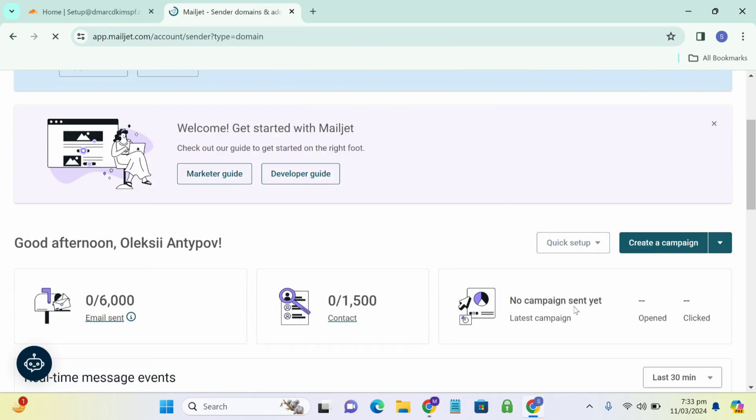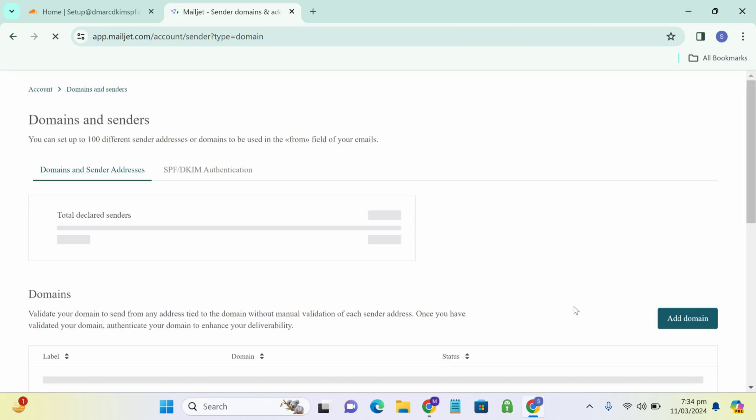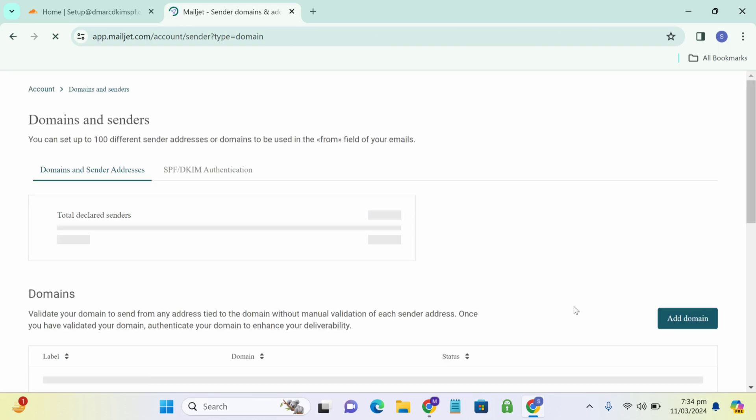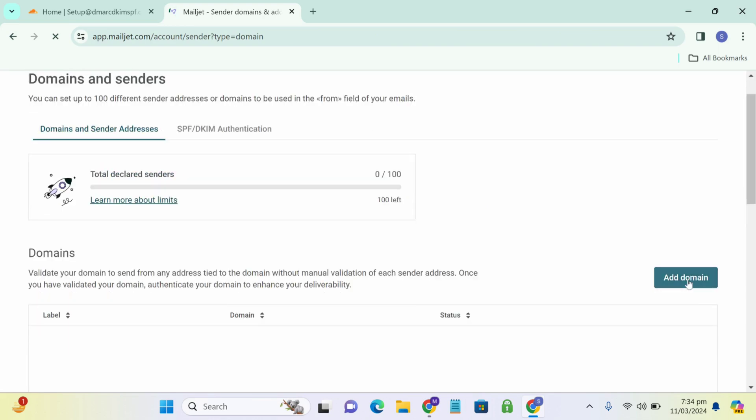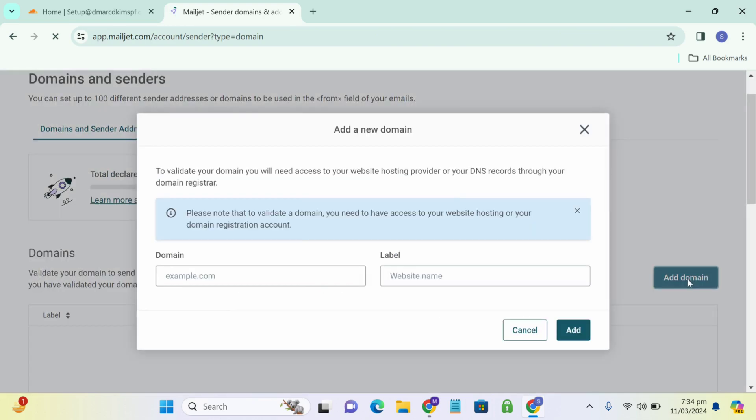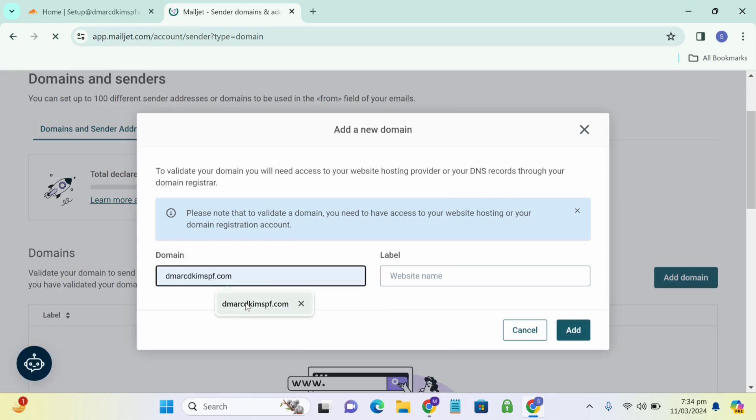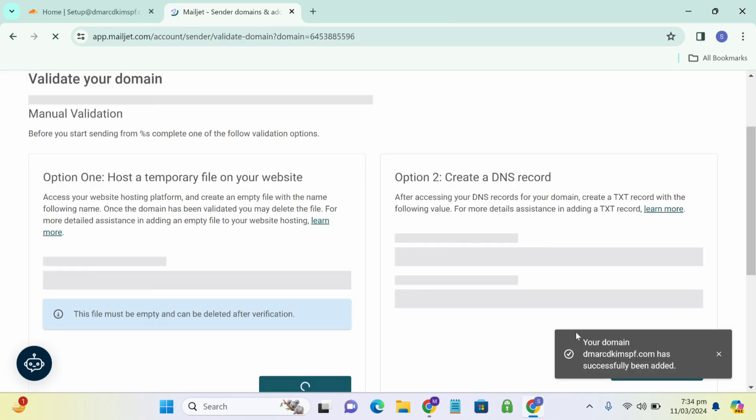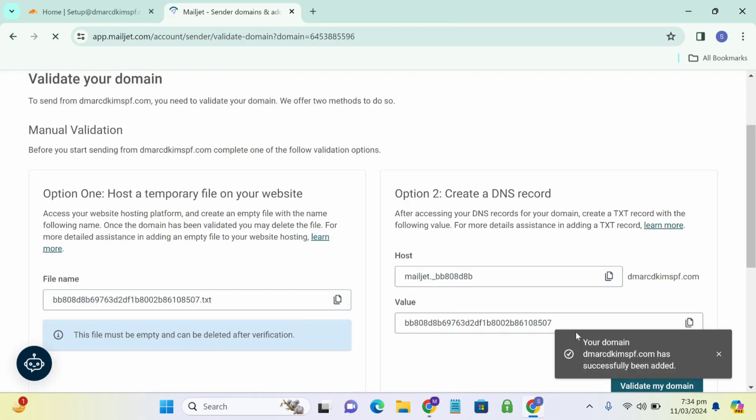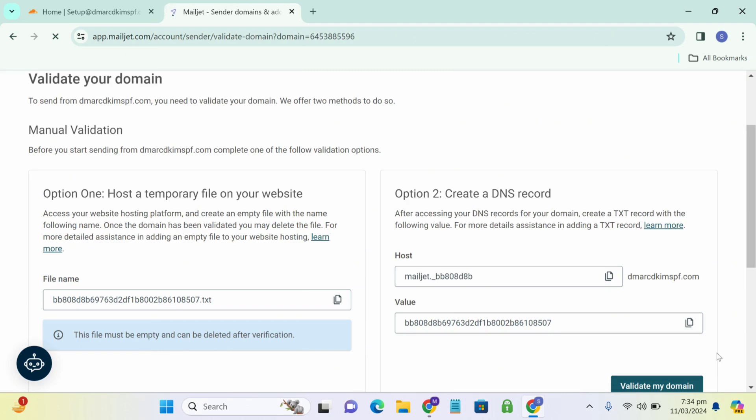Now you have to add your domain. As you can see, add domain. Click on it and write down your domain name and your website name and add. Your domain has successfully been added.